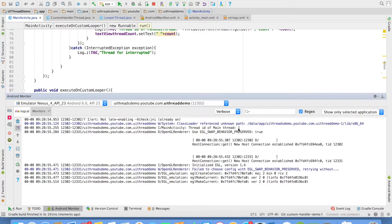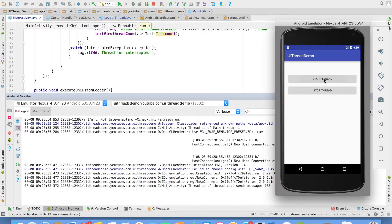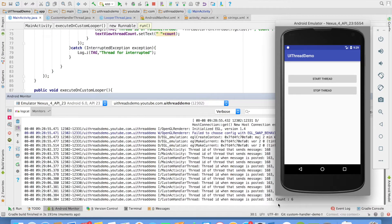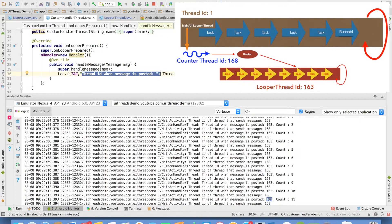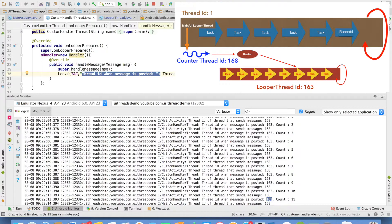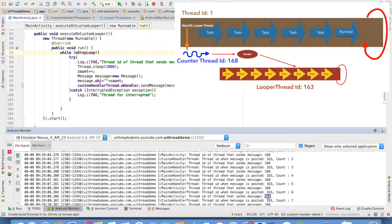So you can see that the thread ID of the main thread is 1. And if I click on this, you can see that the looper is 163. And the thread that is sending the message is 168.